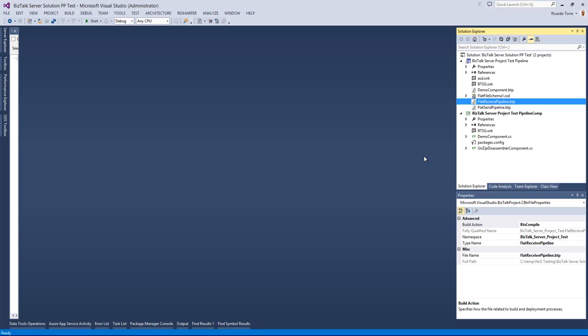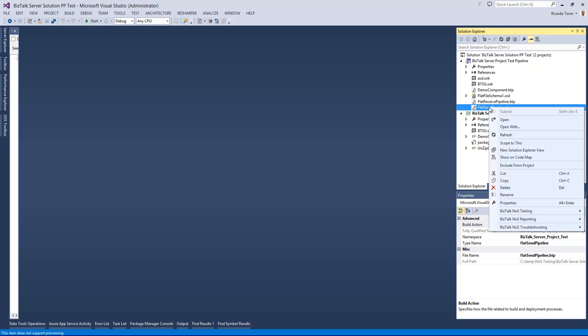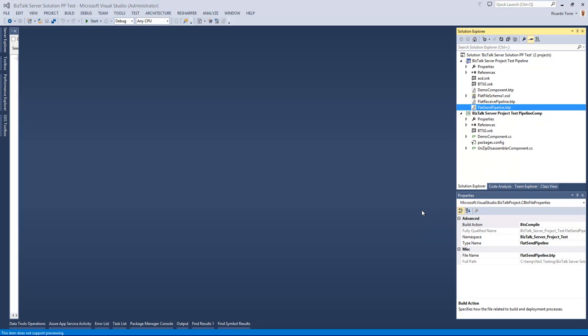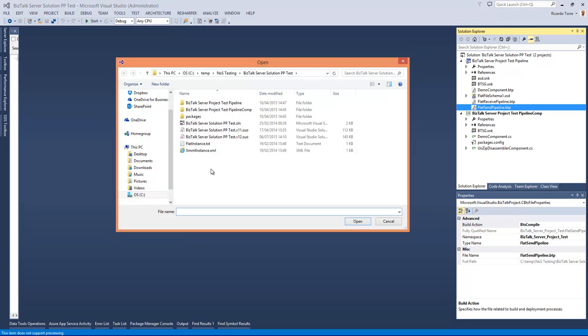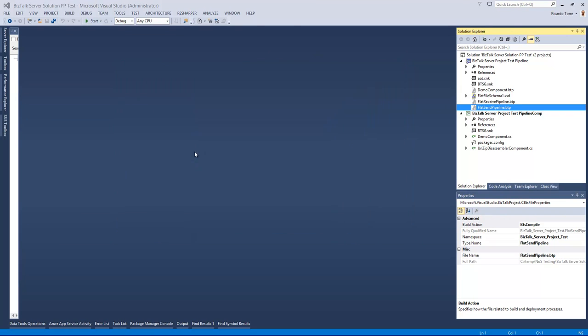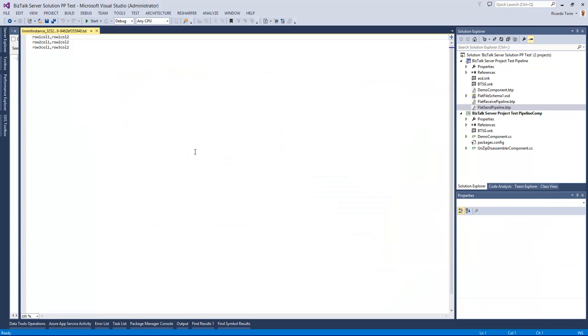In a similar way we can also test a send pipeline. I can right-click the send pipeline, go into NOS testing, choose Test Pipeline and then select a message. In this case this accepts an XML message and by selecting the message we execute the pipeline which converts the message back into a flat file. We can see the outcome opening up here in Visual Studio and we can analyze and verify if it's correctly converted.